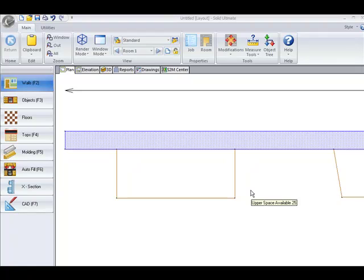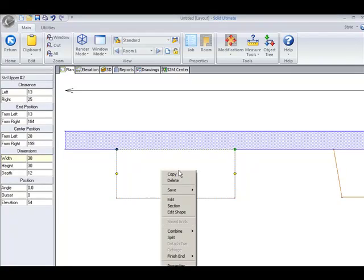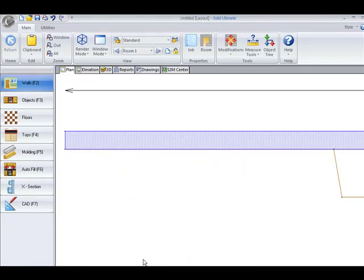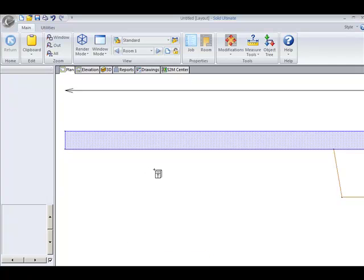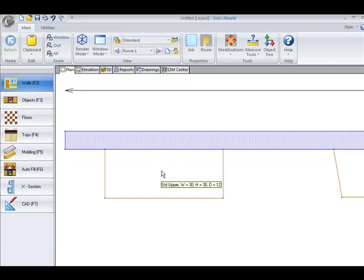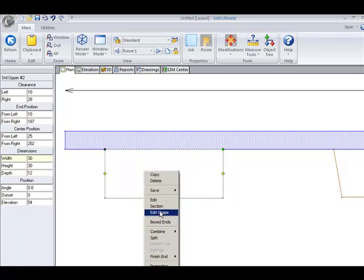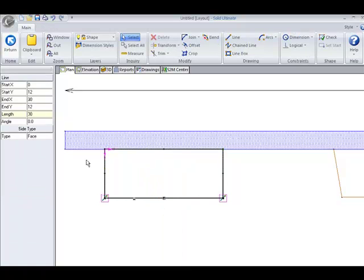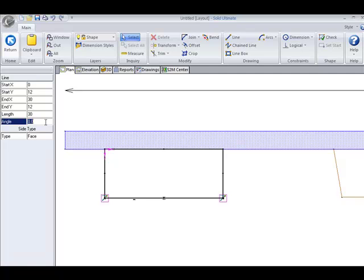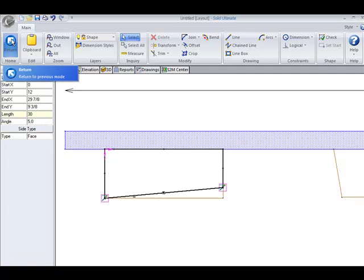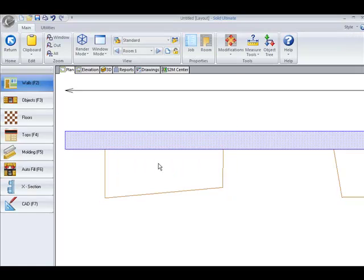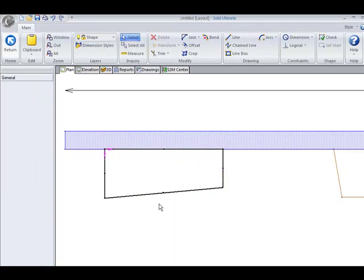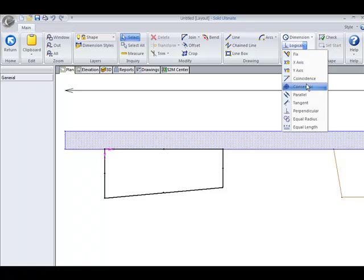The next one I'm going to demonstrate is the perpendicular. I'm going to delete this object and place a new one to work with. If I right click and edit this, I'm going to change the angle of this by 5 degrees. Now if I want this front line to always be perpendicular with this line, I can set that with the logical constraint.